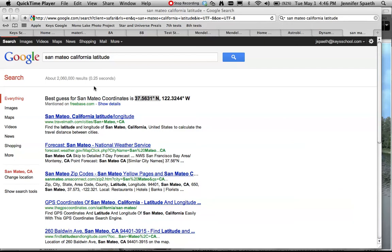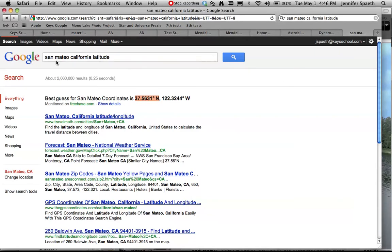I am going to show you how you would figure out the day length and the altitude on various dates for a given location. So I actually just searched San Mateo, California latitude, and I came up with this number.